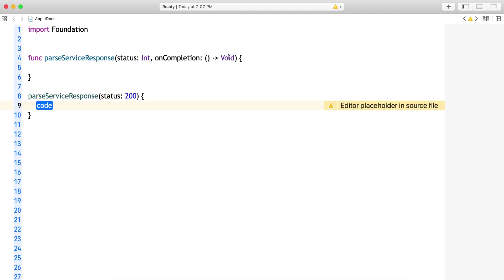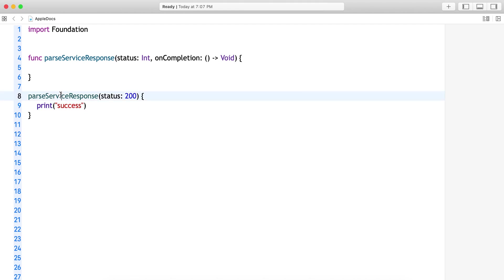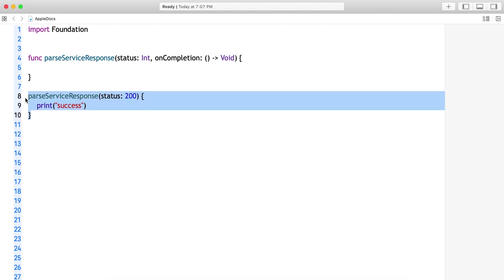As it is a trailing closure which is the last parameter of this function, it doesn't need this onCompletion parameter name. Directly you can write whatever you want to write. In this case it is fine as you are passing the service response and you know this is the completion handler. Now what if it is having more than one completion handler?